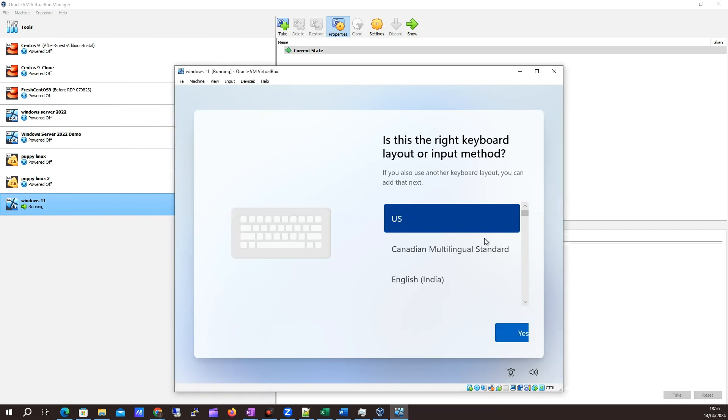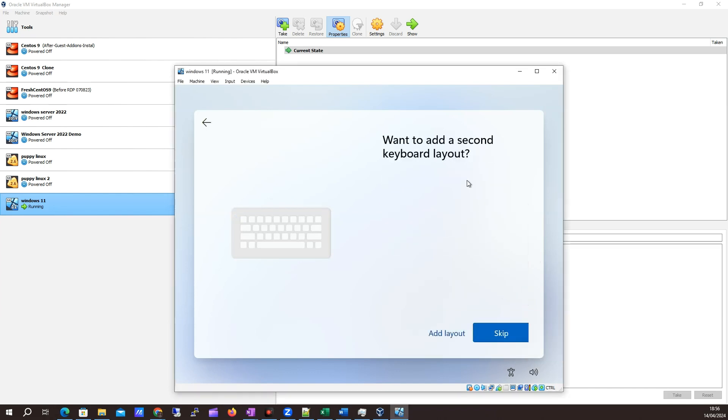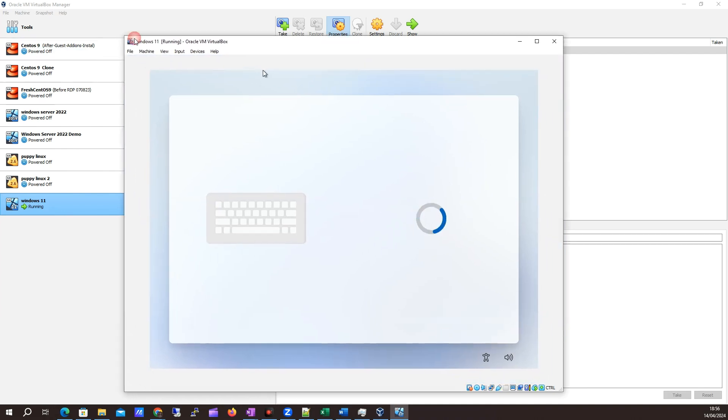We're back. I'm actually using a US keyboard, so I'll click yes to that. No, I don't want to add a second layout, so skip that. We'll just give it a minute here.